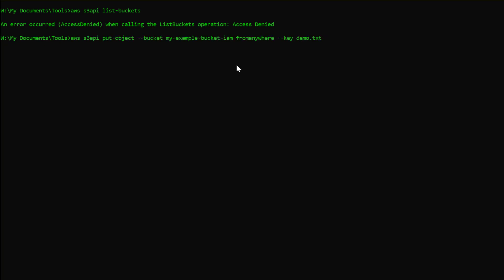However, if we go ahead and put a file with the put object command, the permissions assigned to the role will allow a successful execution.